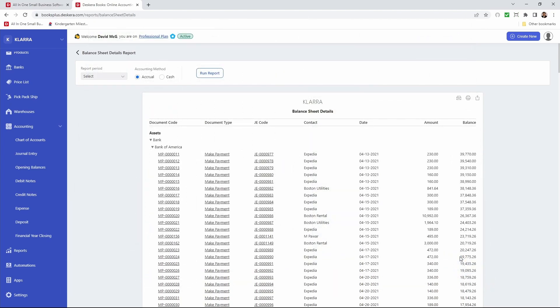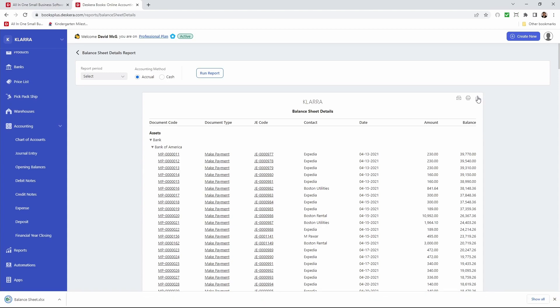If I want to export the balance sheet I can go up here and click export. And now the balance sheet has been exported.